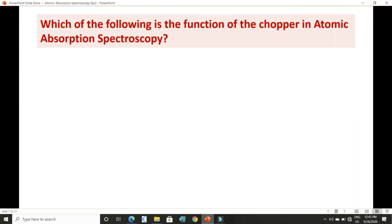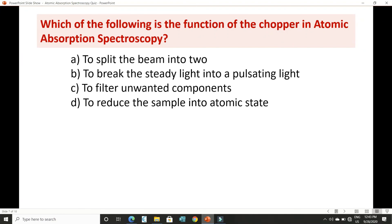Which of the following is the function of the chopper in AAS? The options are: to split the beam into two, to break the steady light into a pulsating light, to filter unwanted components, or to reduce the sample into atomic state.